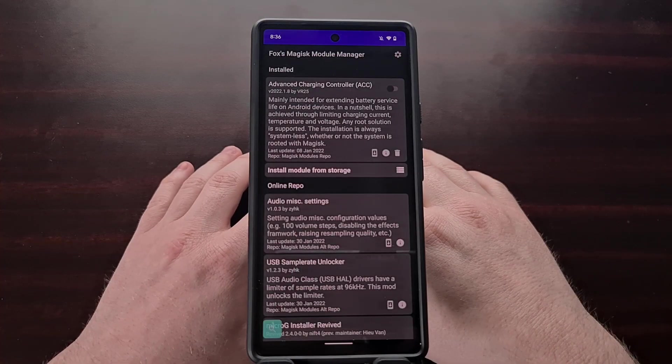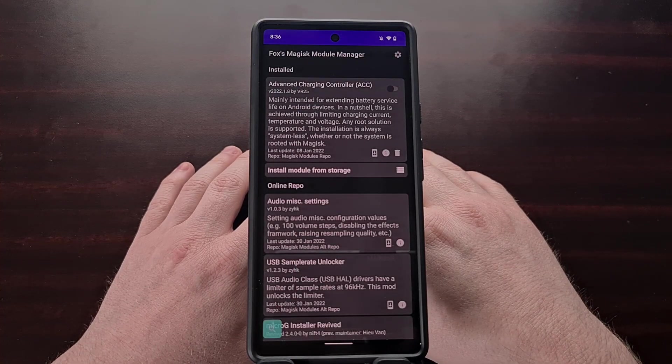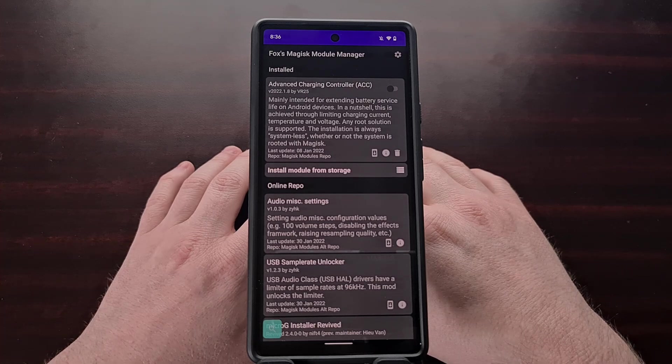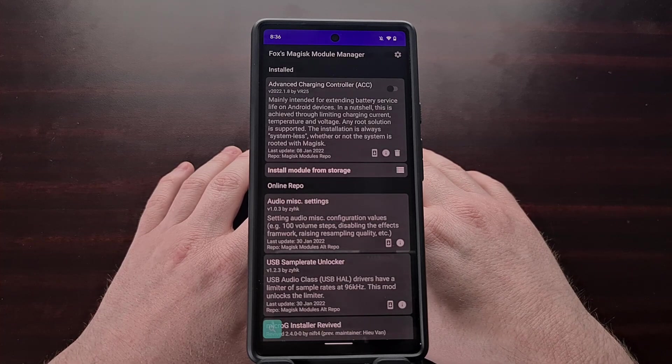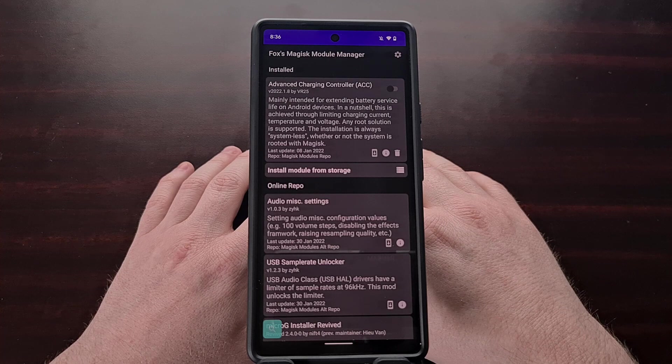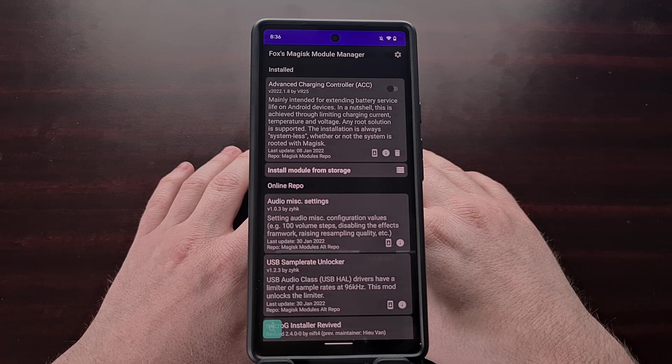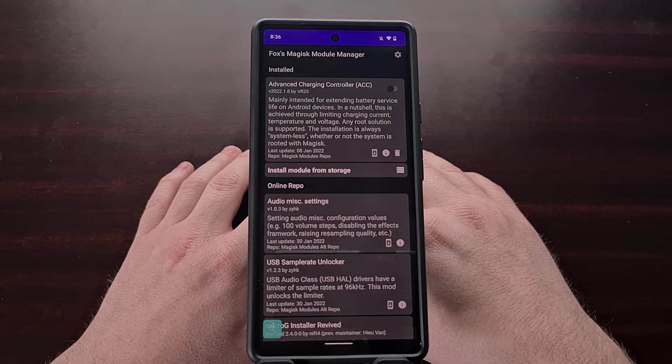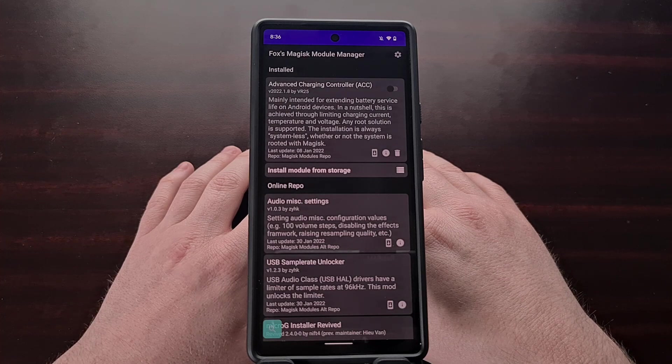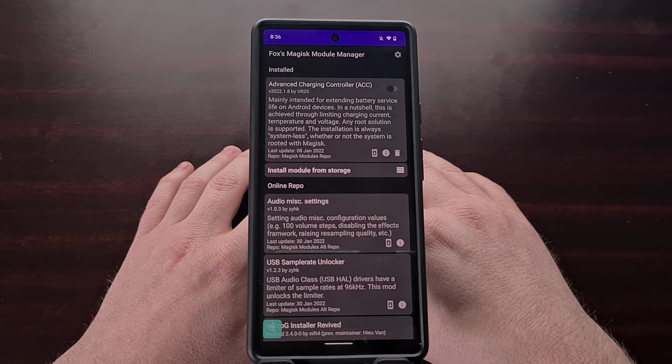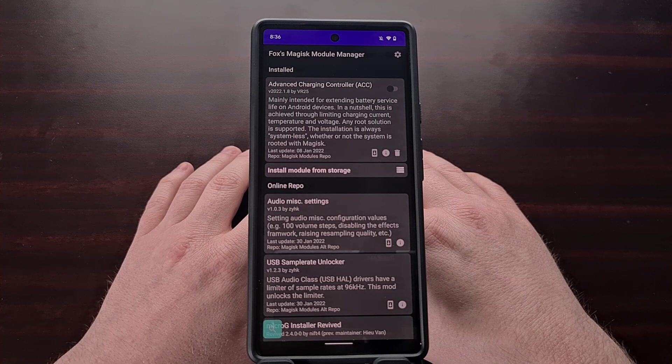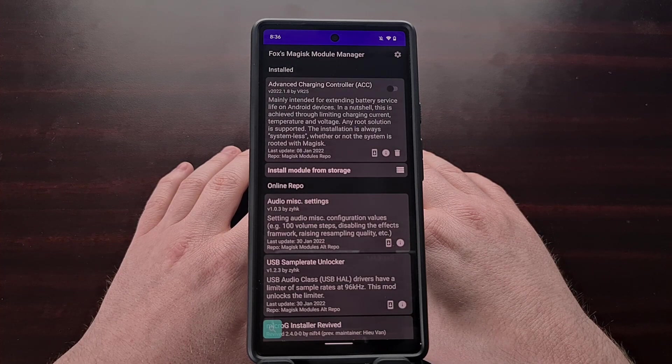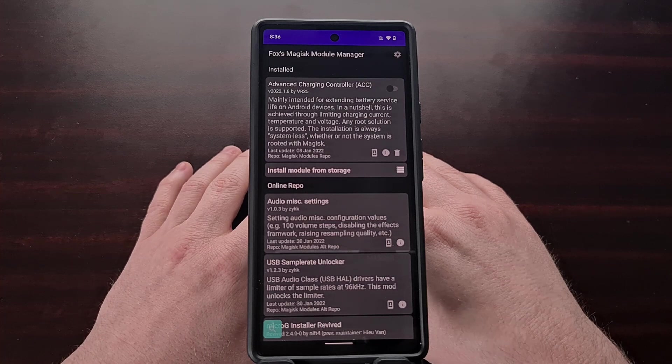So that's an overview of Fox's Magisk module manager application. This is a new project that's been worked on since October of last year. It's the type of work that the Magisk developer knew would spring up with the announcement of the repository changes. And it could become the de facto method for finding and installing Magisk modules in the future.